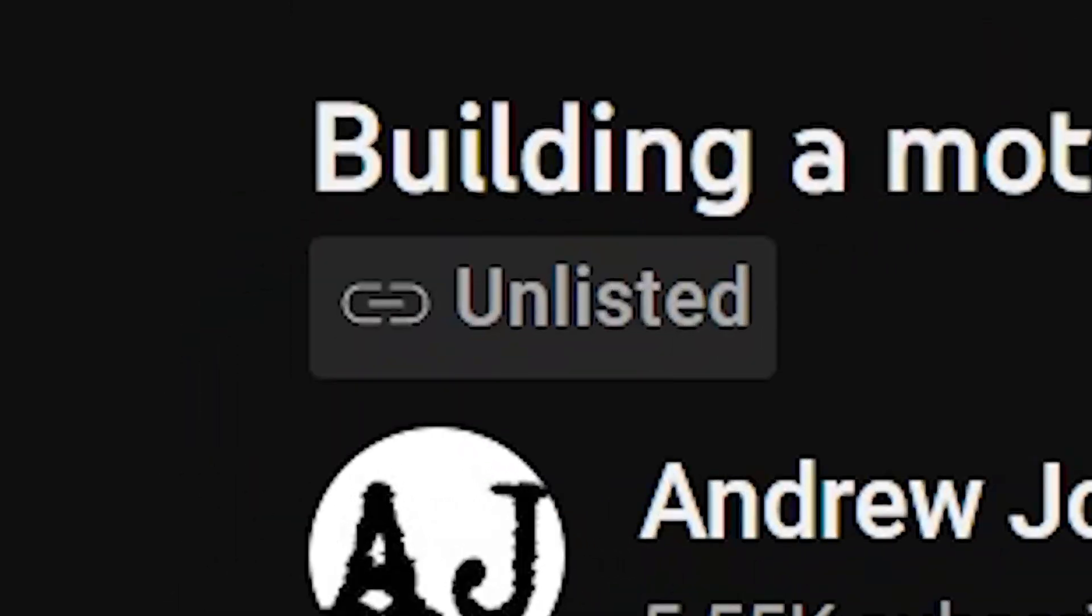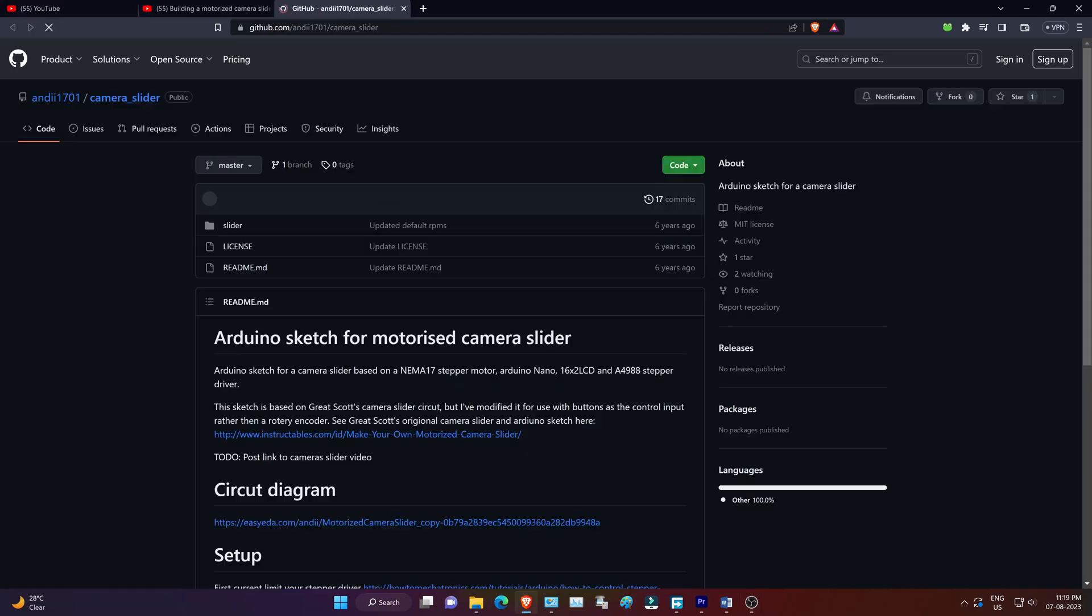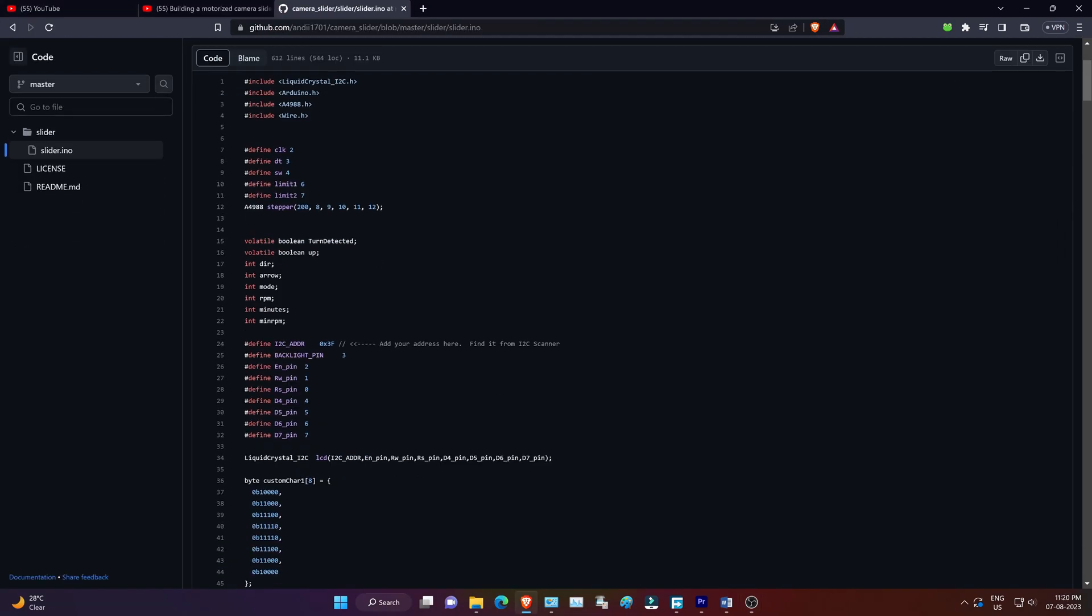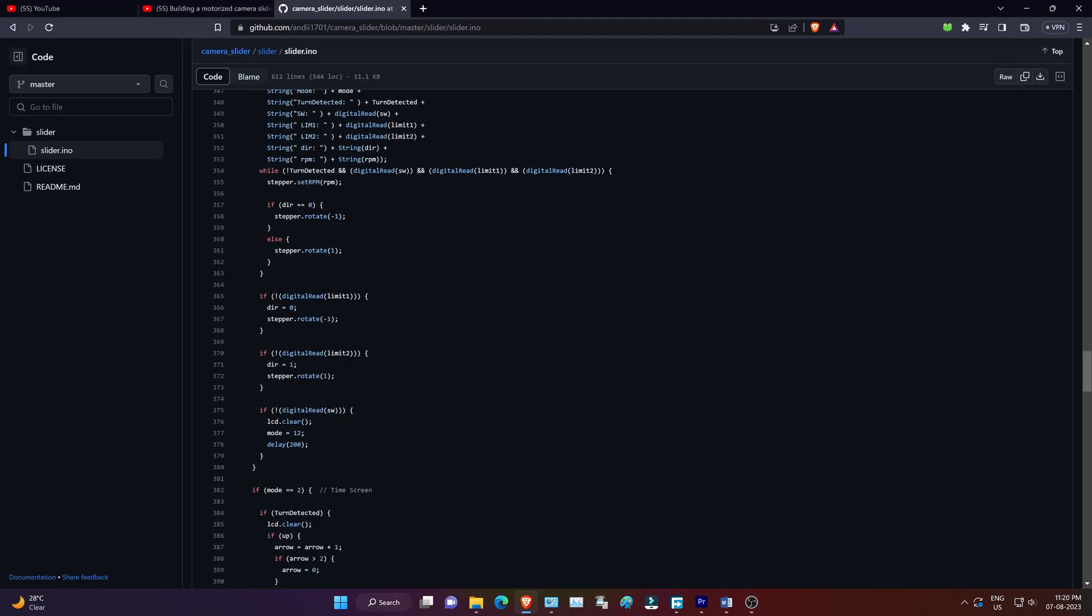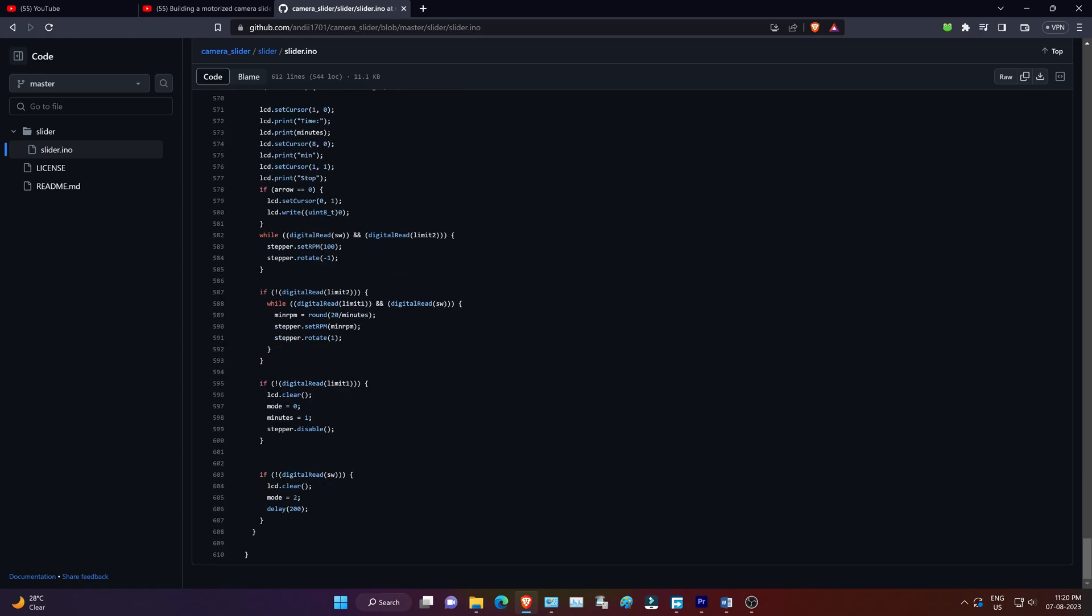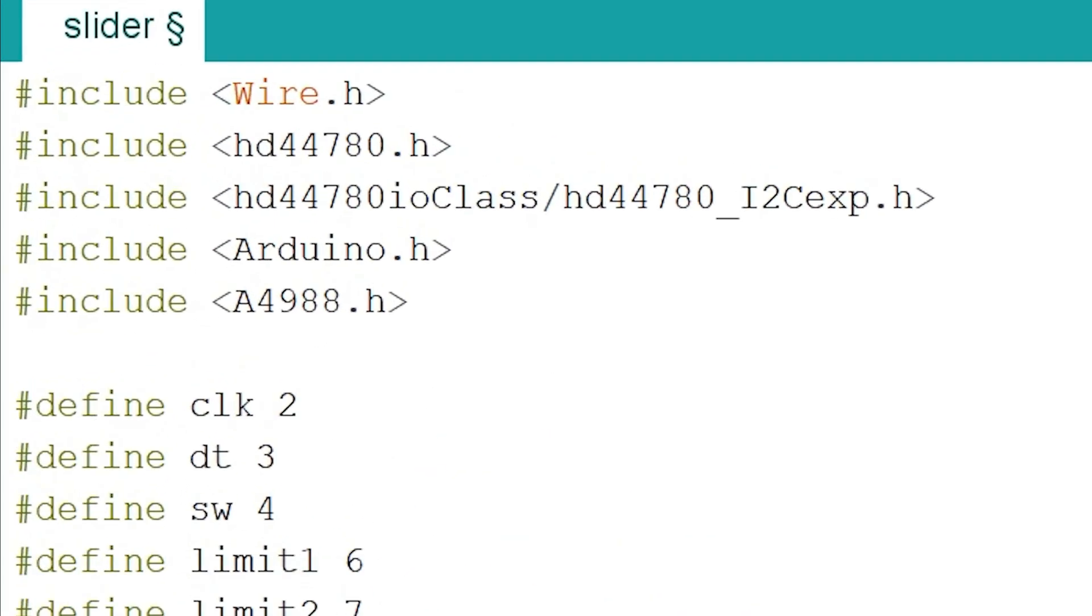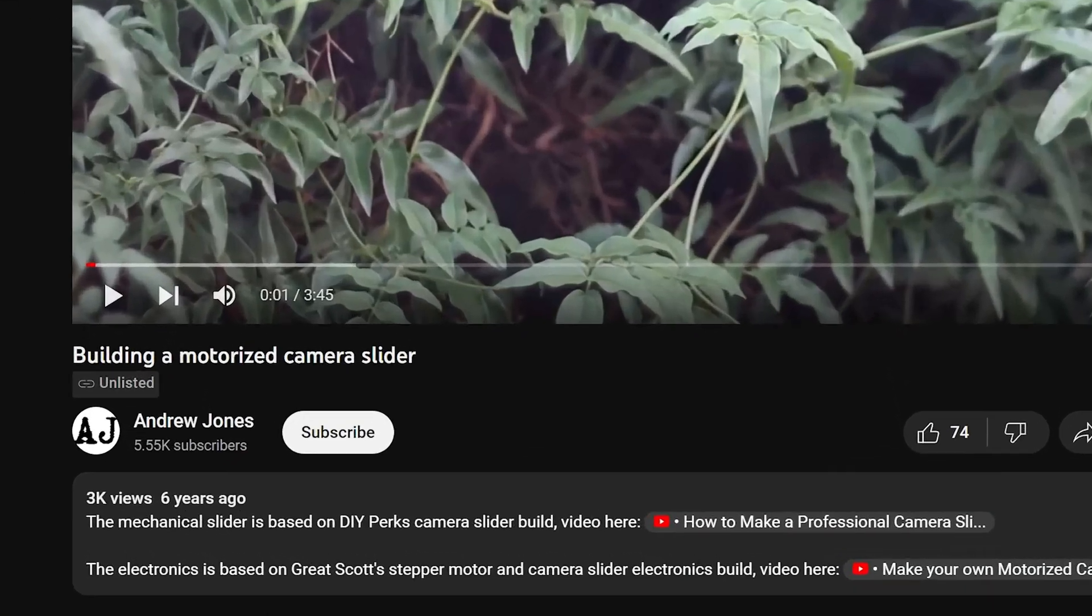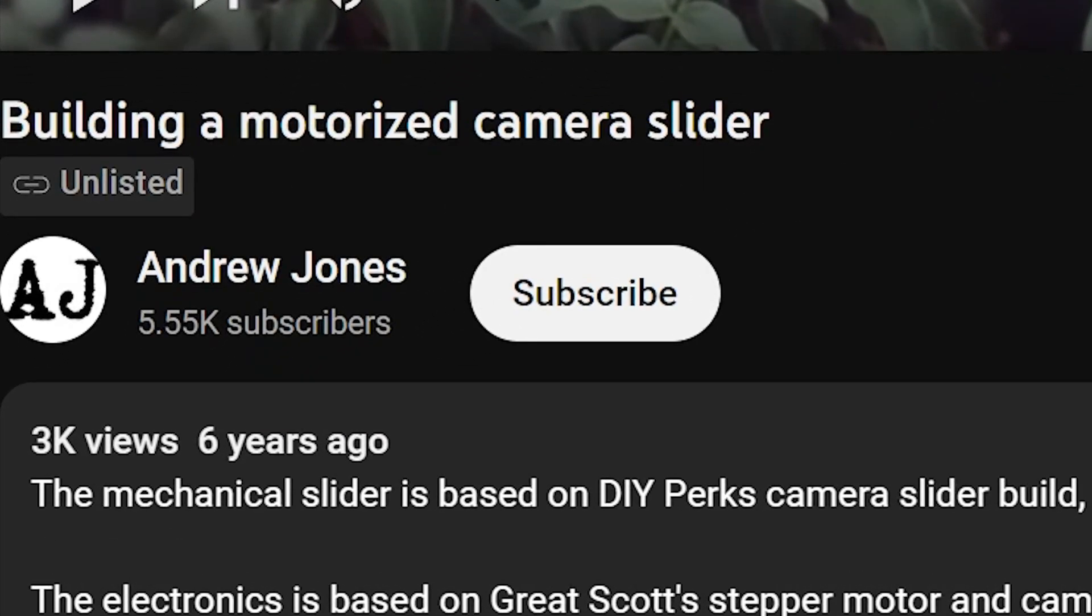Unfortunately, his video is no longer available, and the code he provided has expired. So, to recreate and improve the camera slider project, I rebuilt the entire code, fixing bugs and incorporating new version libraries. I'm grateful to Andrew Jones for inspiring me to undertake this camera slider project once again.